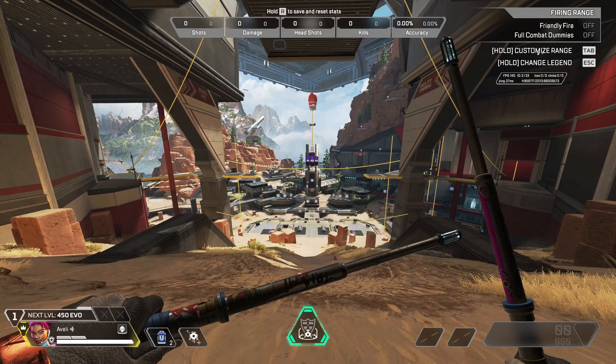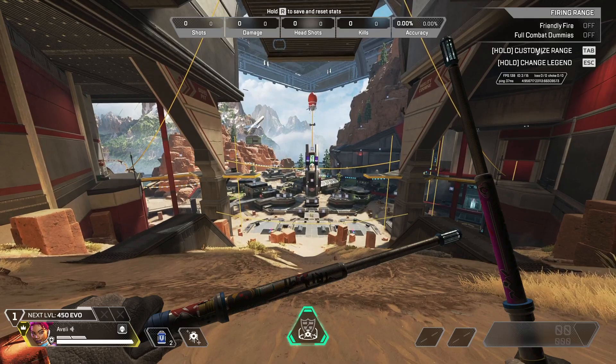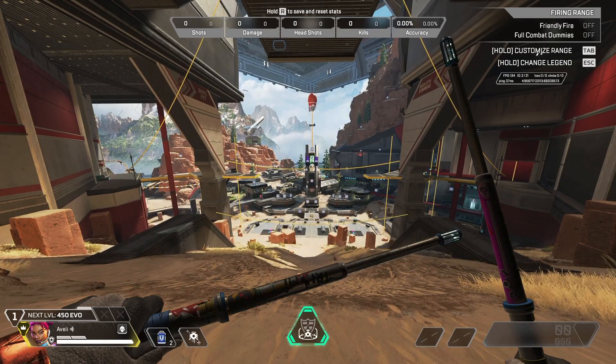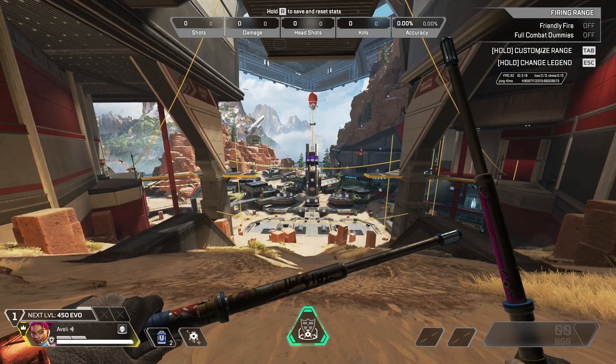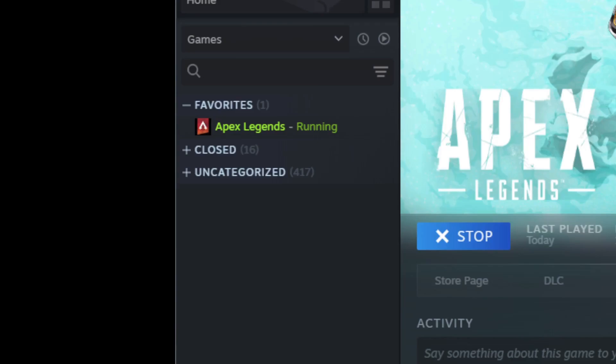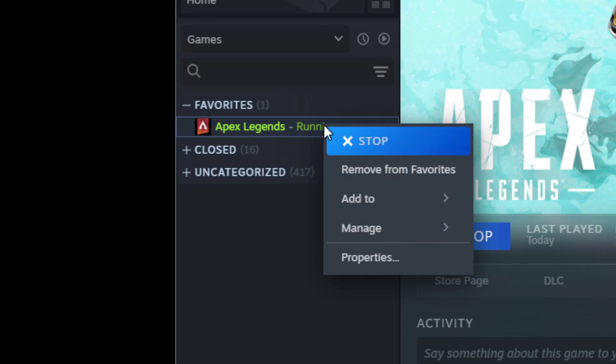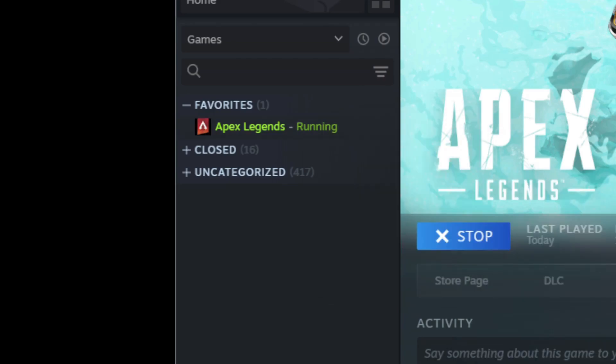The first thing you have to do is edit the launch options. Open Steam or EA app, depending on where you have Apex Legends installed. Navigate to your game library and right-click on Apex Legends. Select Properties. Under the General tab, locate Launch Options.